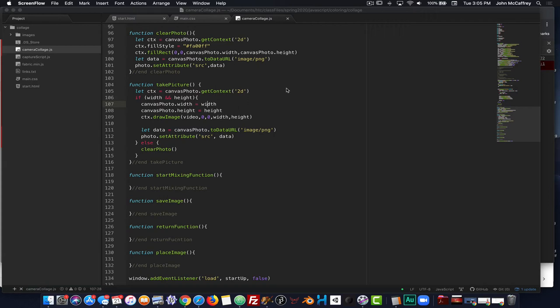Moving on to the next phase of our web app. Now that the camera is working and we're able to capture the webcam and write it to a canvas element, then copy the contents of that canvas element to an image element on our page, the next thing we want to do is be able to start mixing it or adding decorations or stickers to our picture.